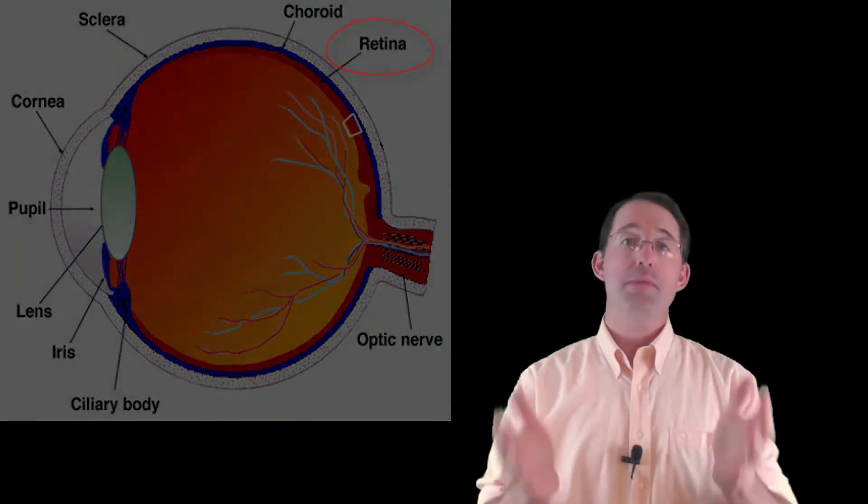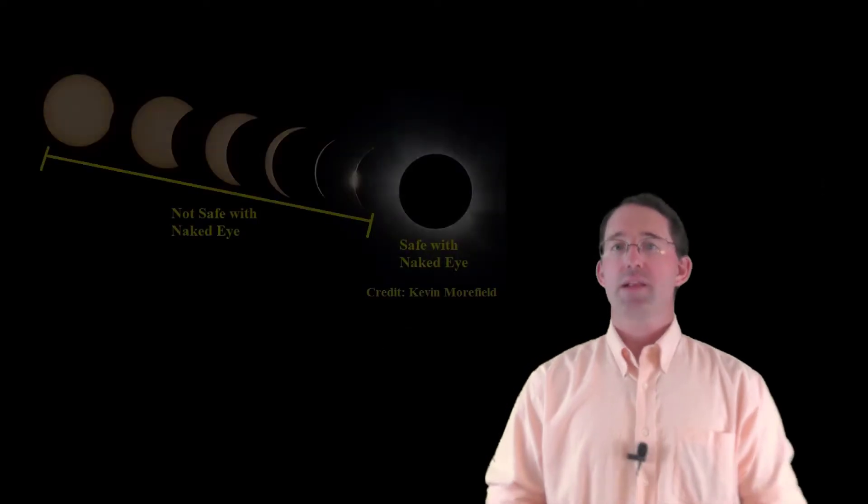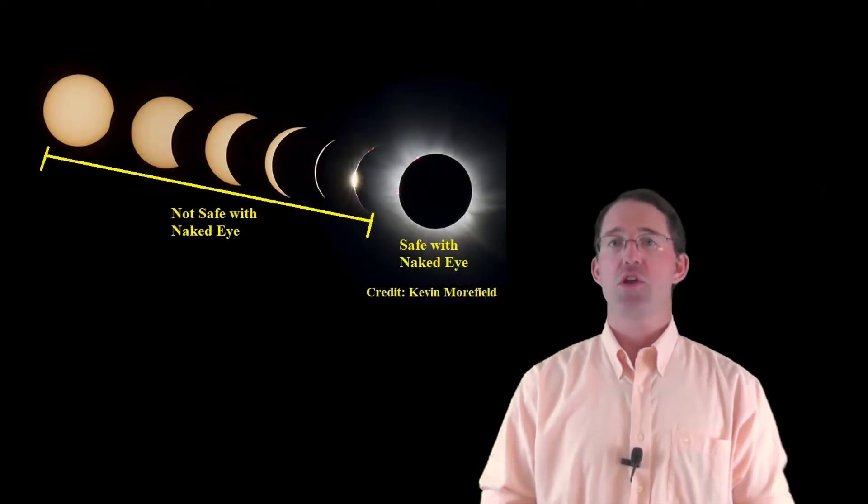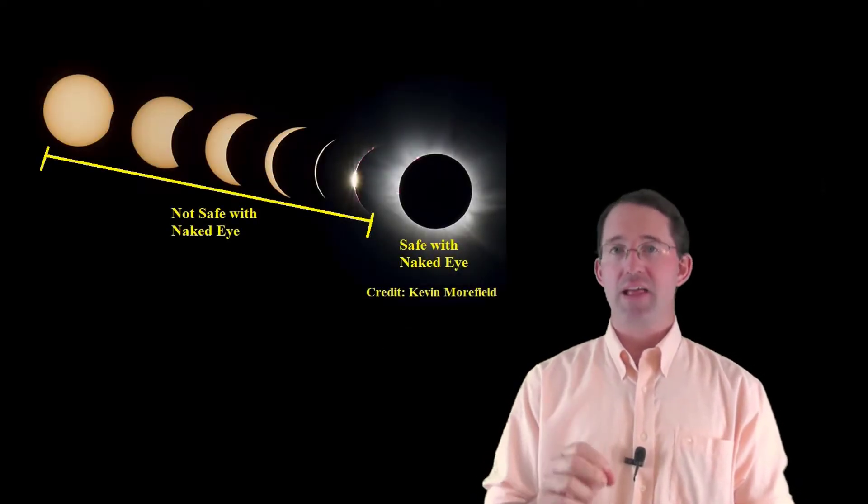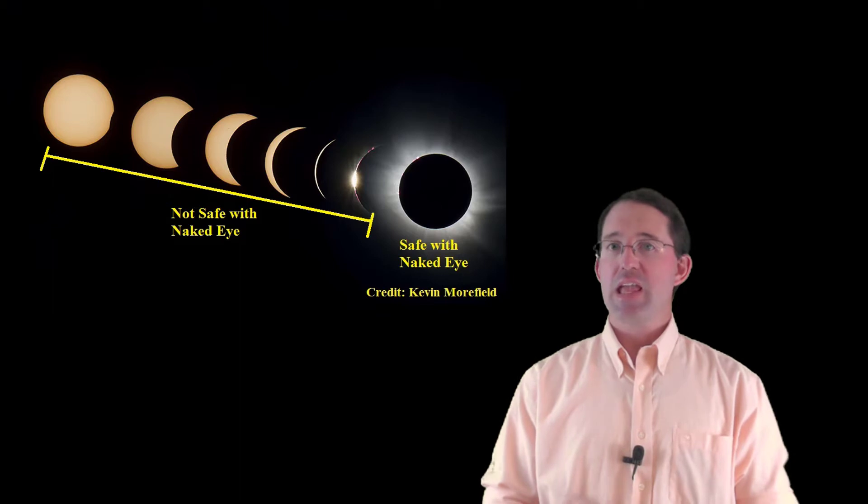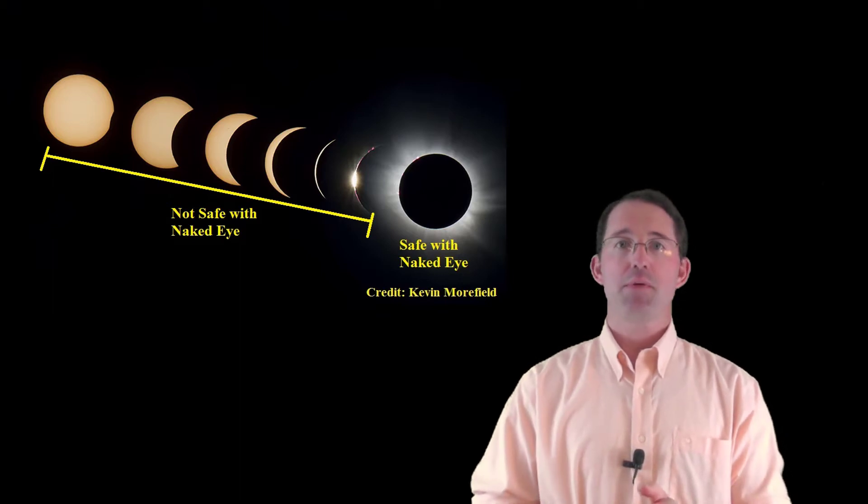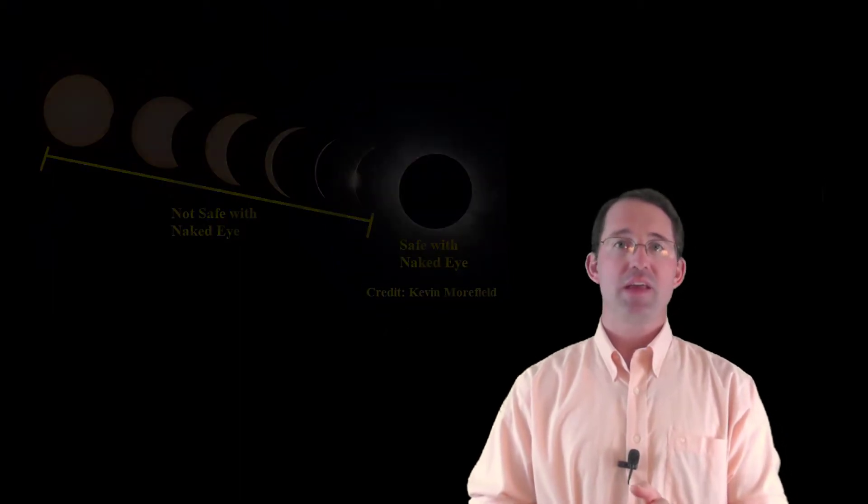Please, don't be one of those people. Eclipse blindness is a sneaky thing. Only look directly at the sun without protection during totality. Even if the sun is still 99% eclipsed, it's the intensity that kills you. It's still dangerous.